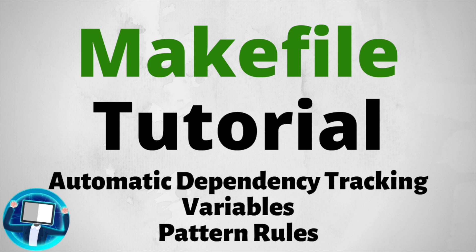Computer here. Today, I am going to teach you advanced features in Makefile such as variables, pattern rules, and automatic dependency tracking. If you have not watched my basic tutorial on Makefile, I recommend you to watch that video first before continuing. Without further ado, let's begin.